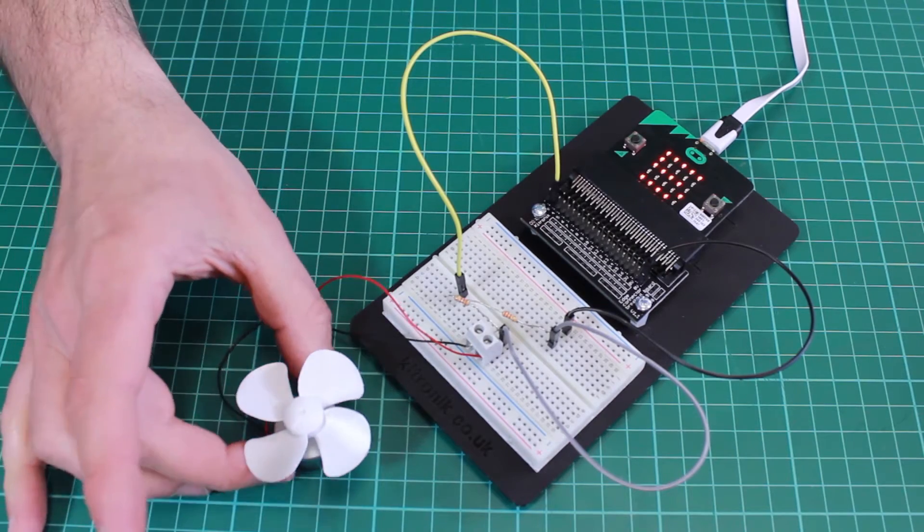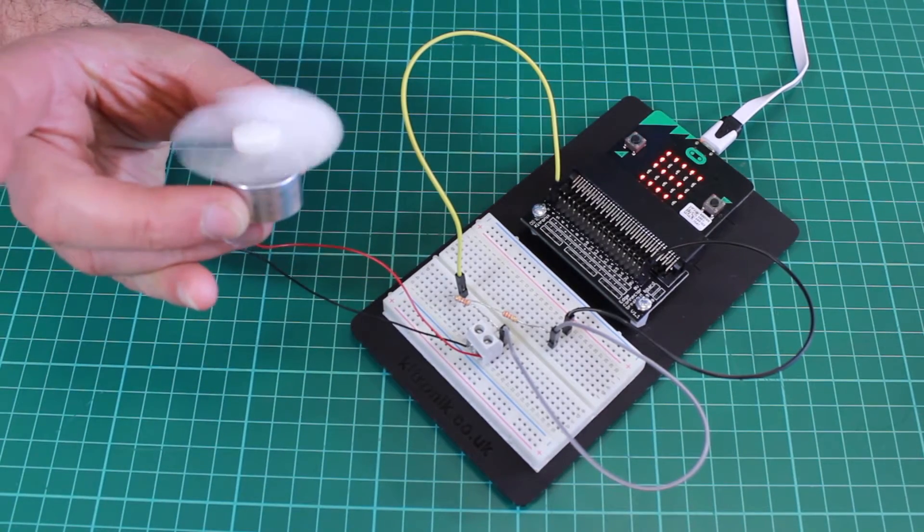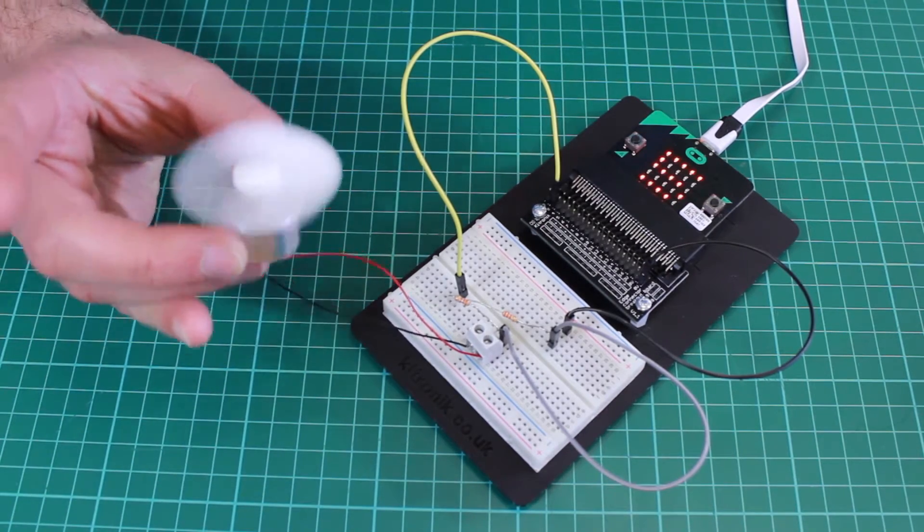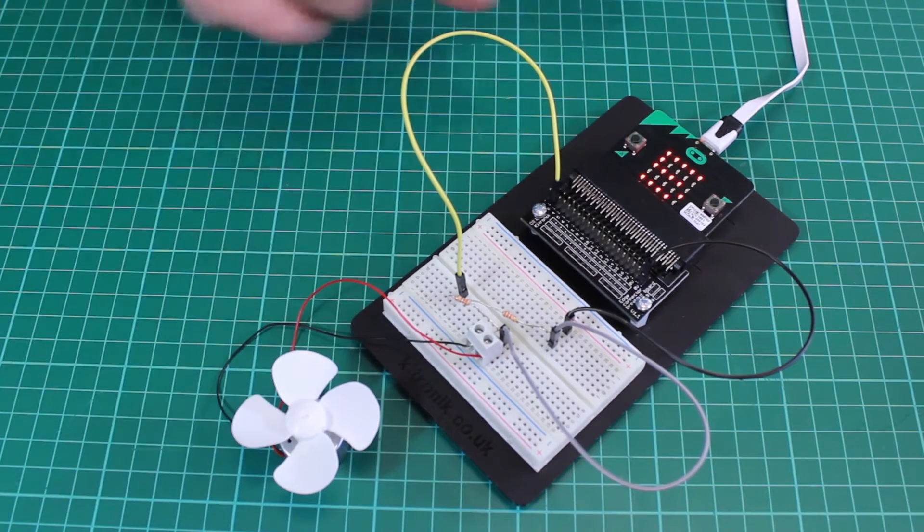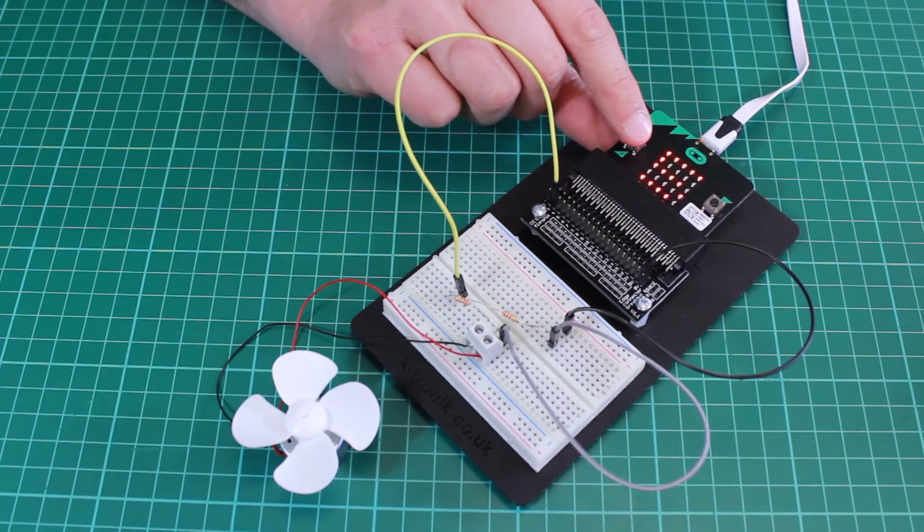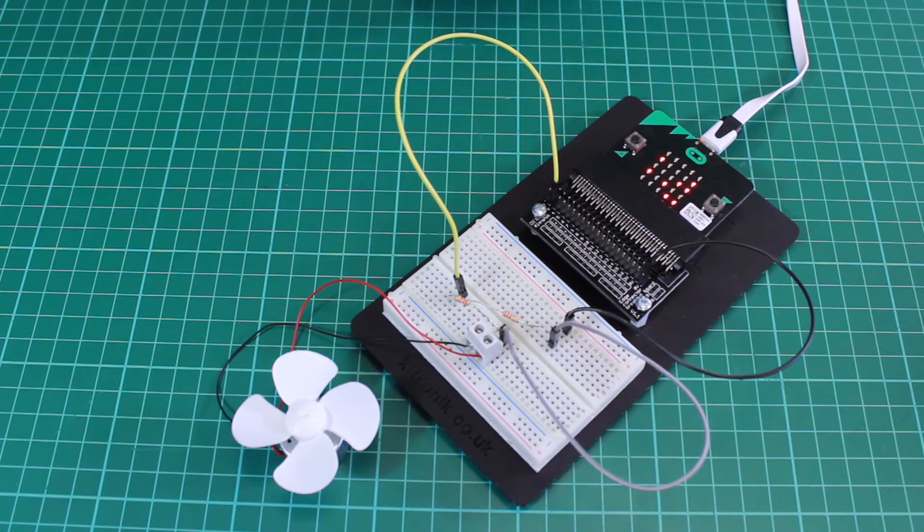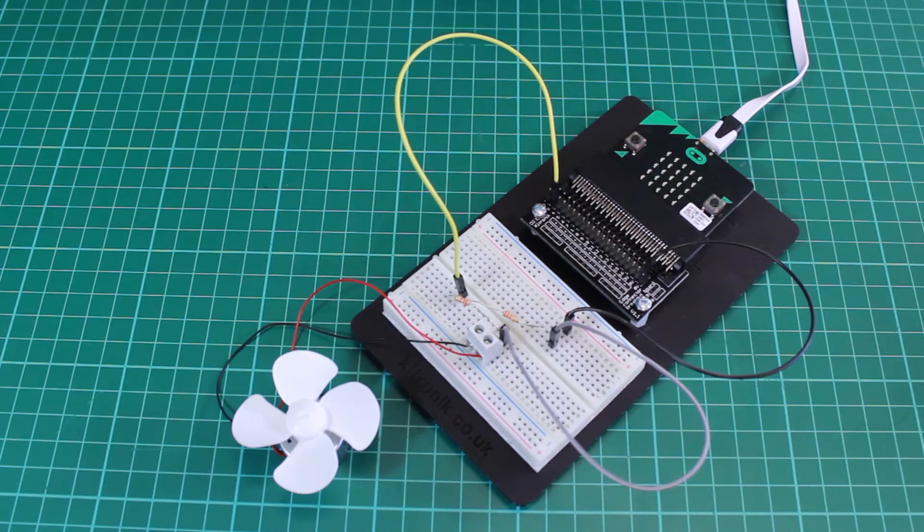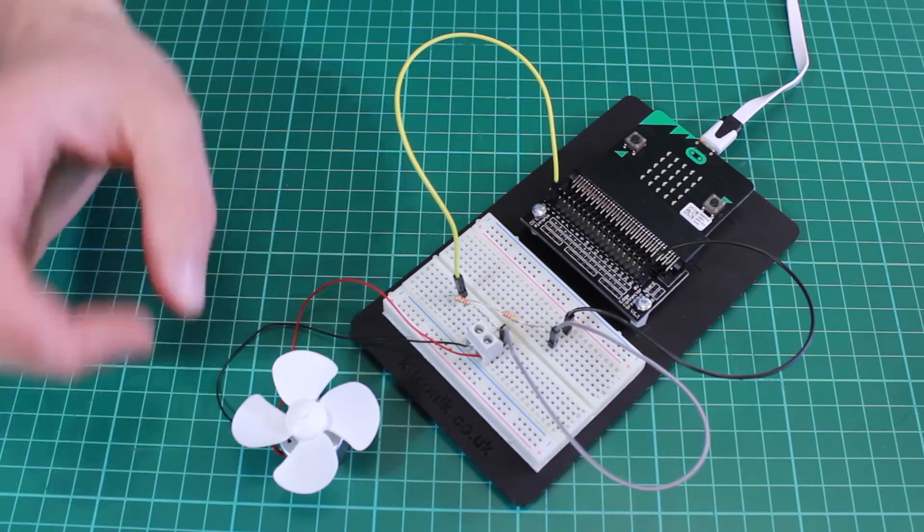If I now blow on the motor and again press button A, we can see that it's now displaying 286. It's a larger value.